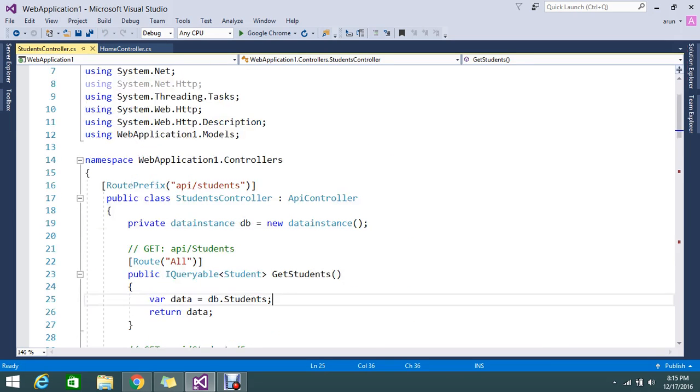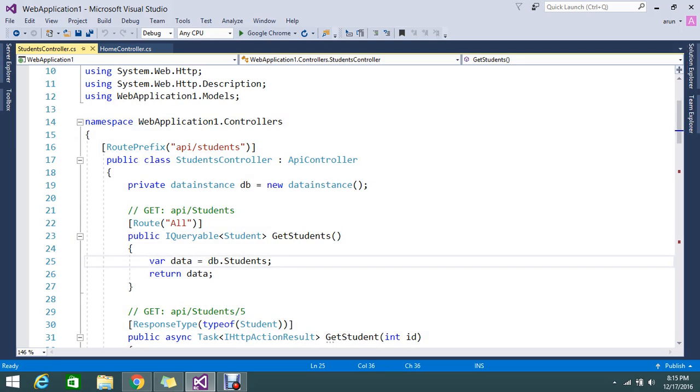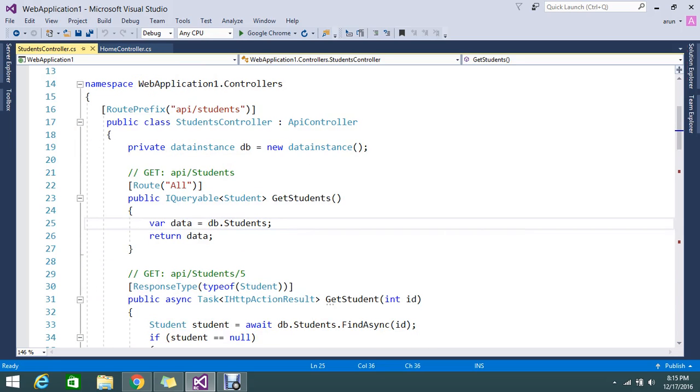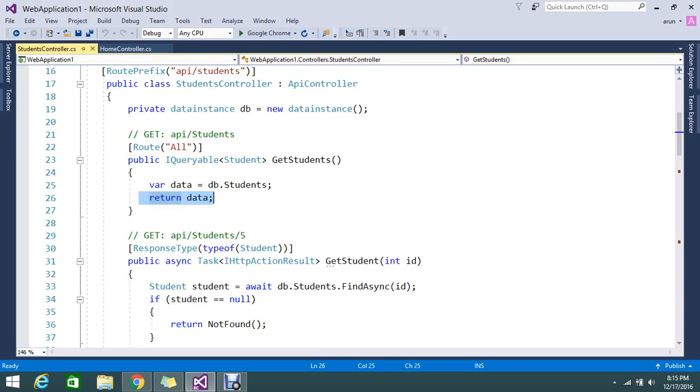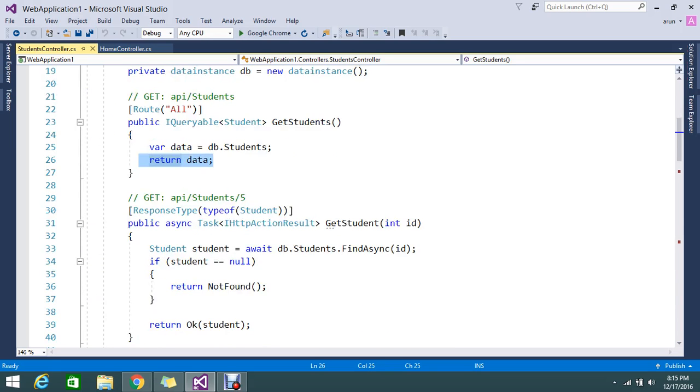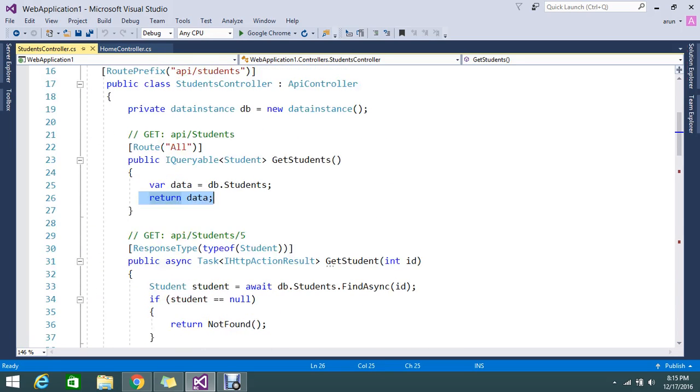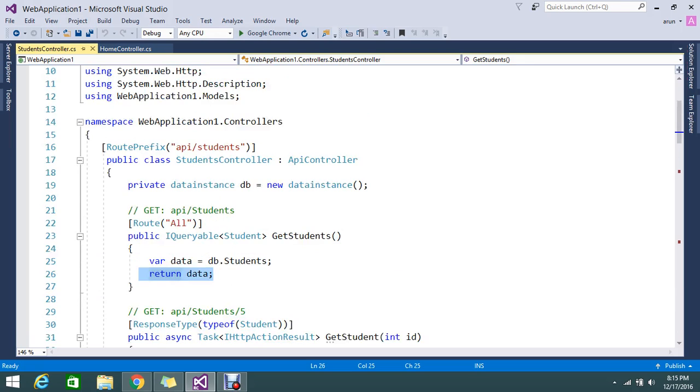But if you see the API controller, so API controller, it's only return the data. If you see here, so in this API, I have set the root prefix. You can able to set the root prefix.